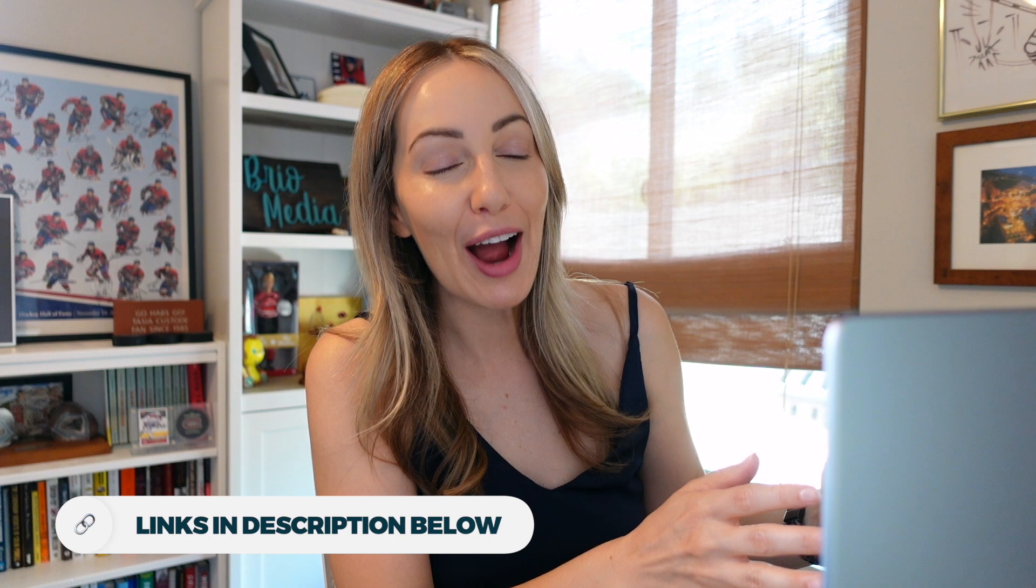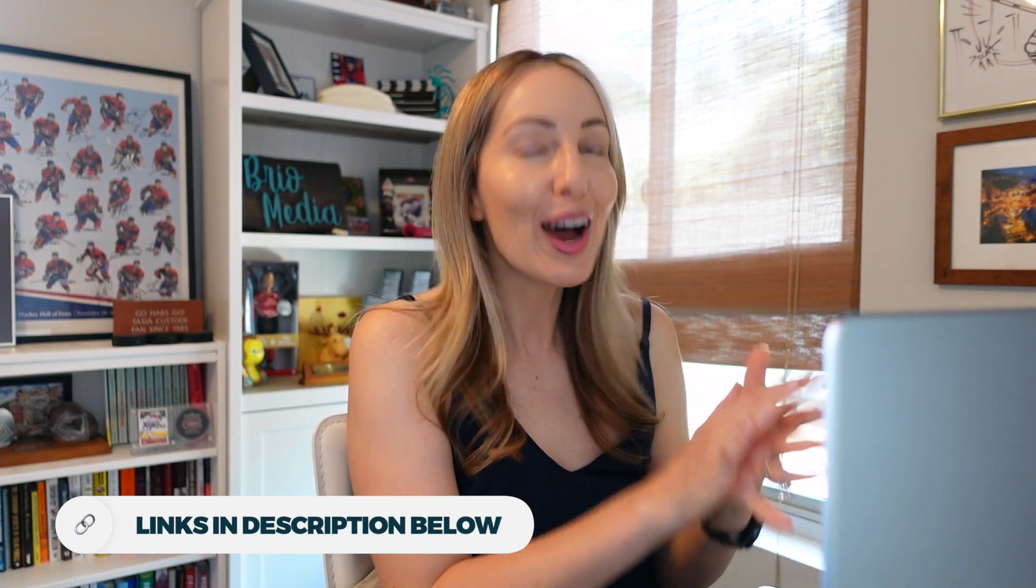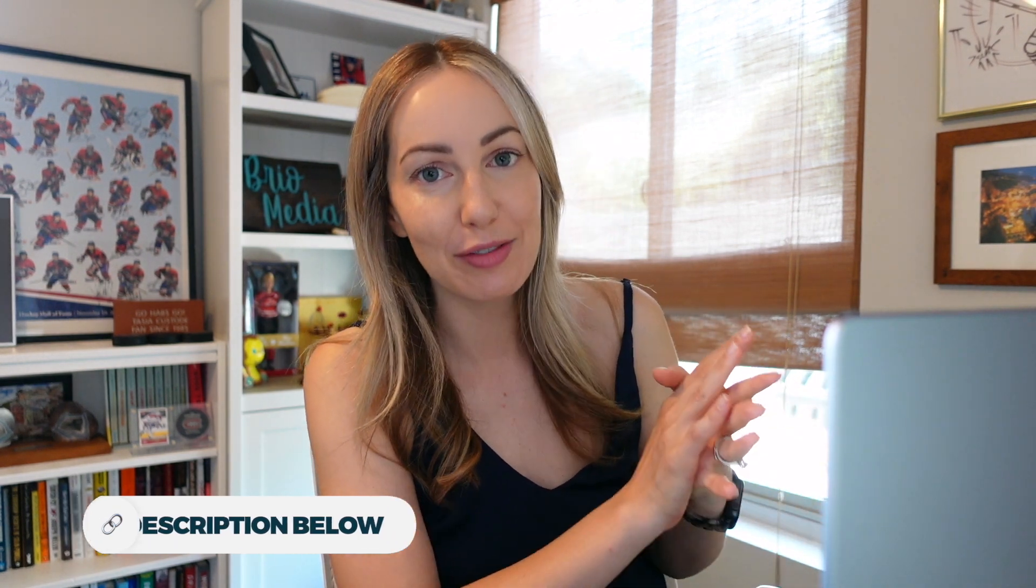So remember, if you want any more details on really any of this, I have a ton of other Google Drive videos all listed for you in the description below. Well, that's my Google Drive tutorial for you and hopefully you learned how to use Google Drive.